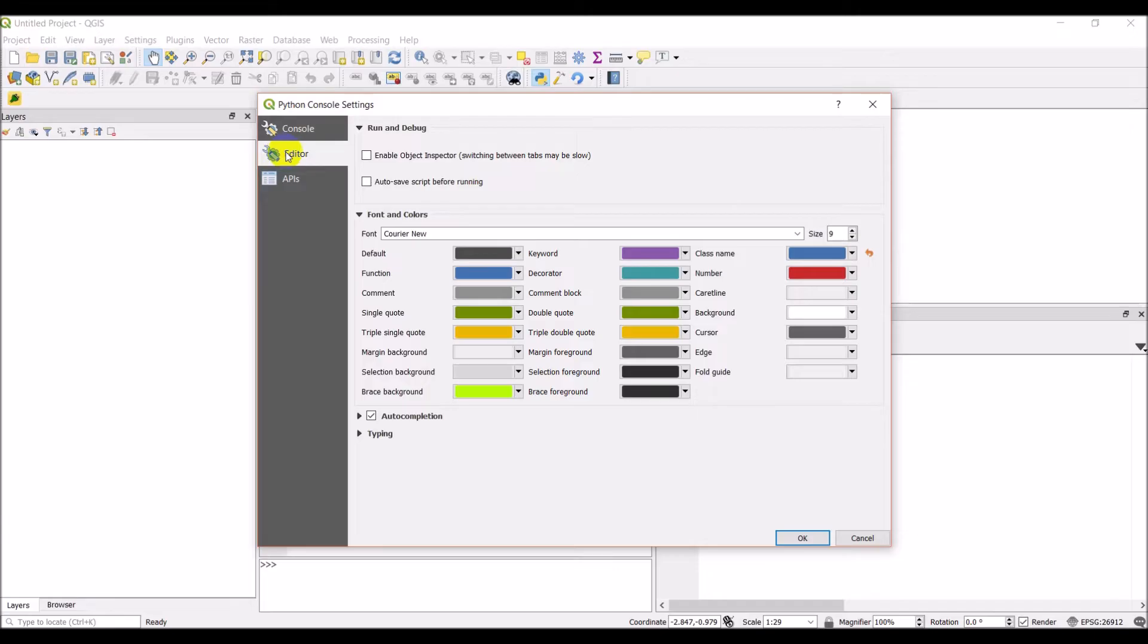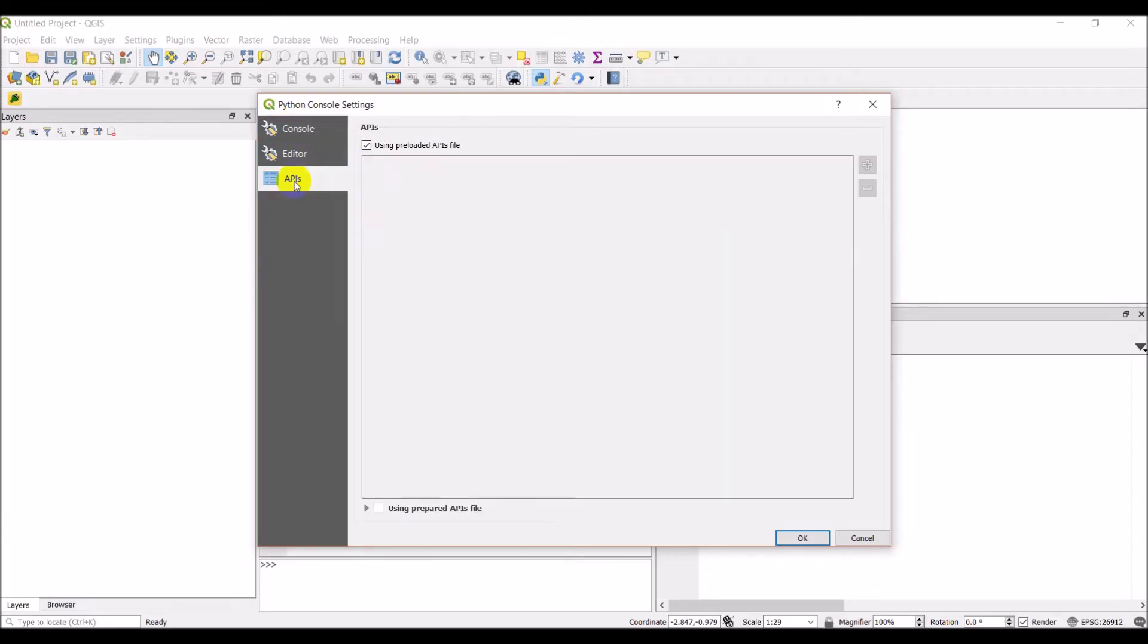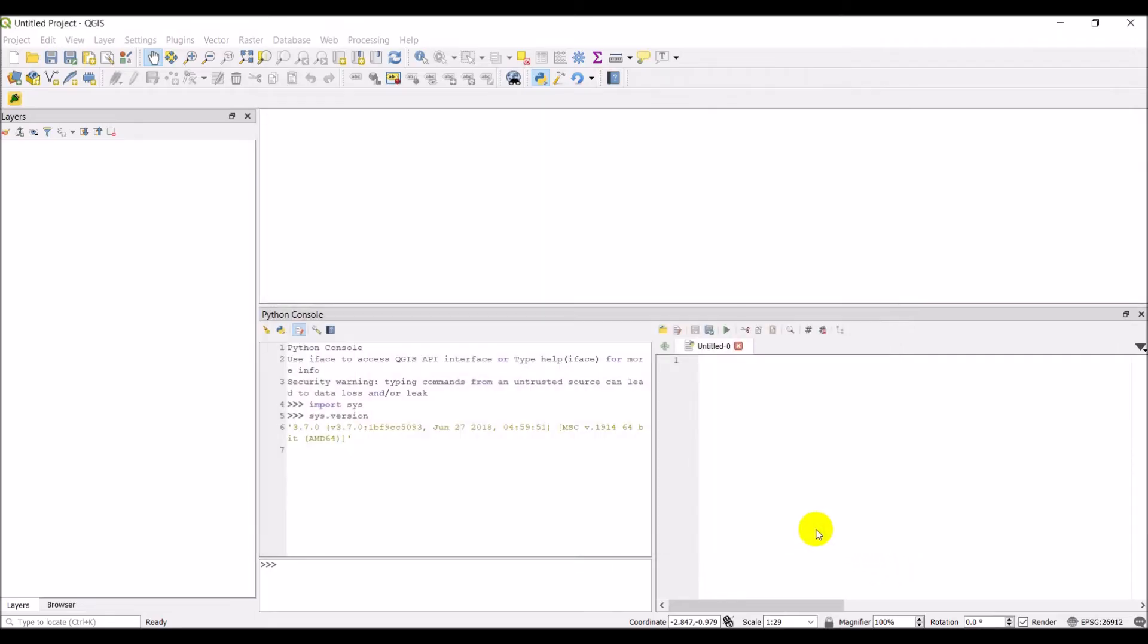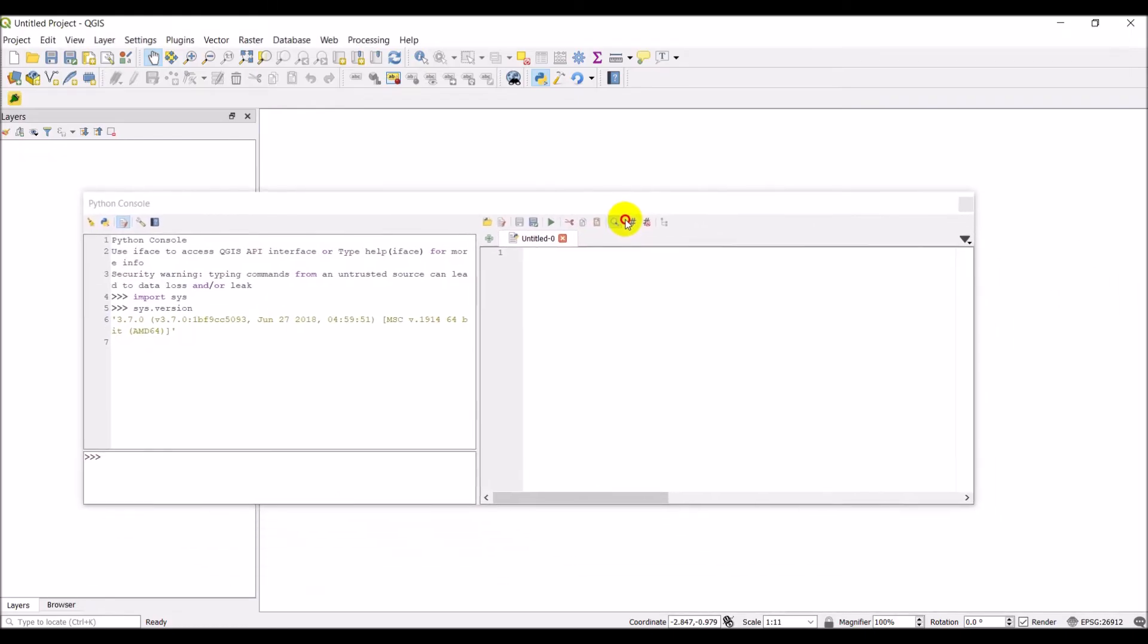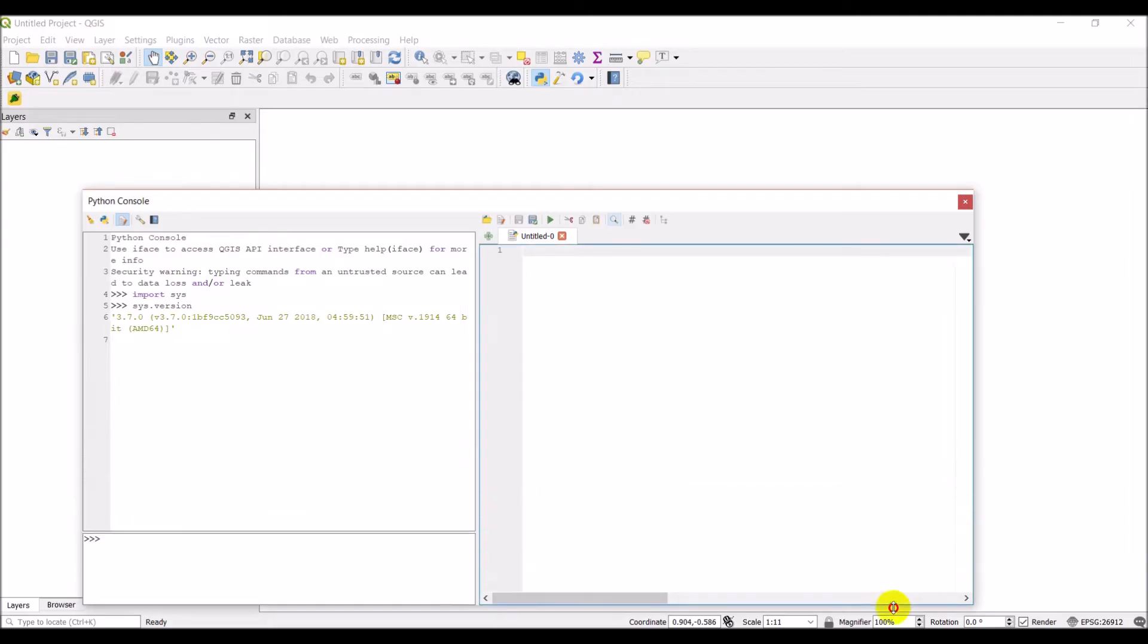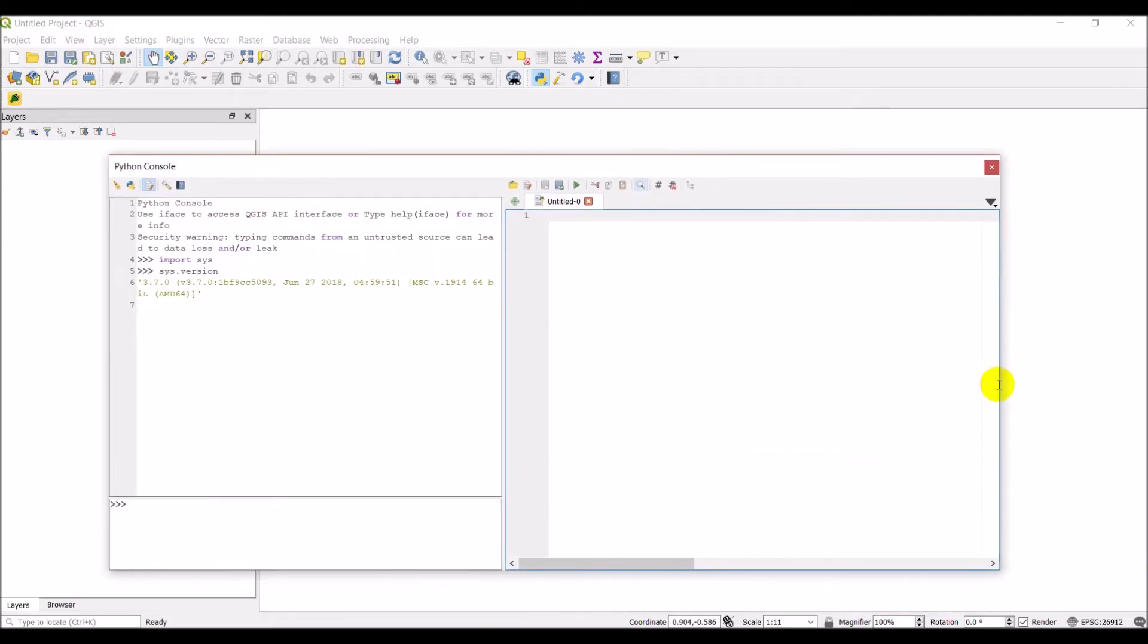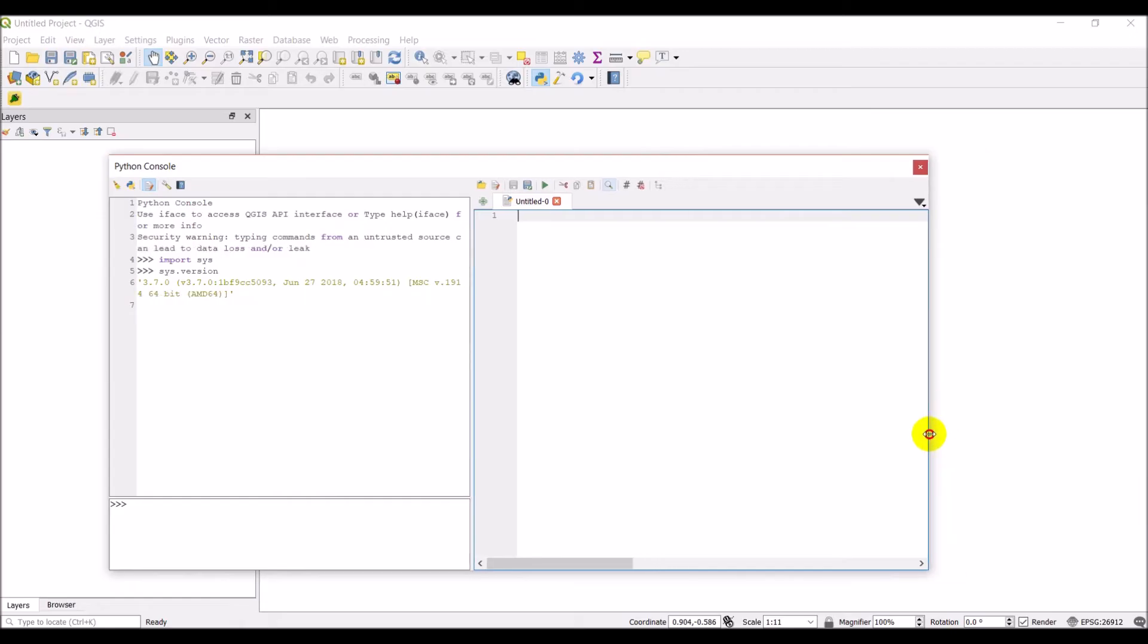There are a few more options here, like with the colors. I don't really worry about that. There's your console, and then you can preload some APIs or prepare APIs. We're not going to worry about any of those things. Okay, you can also pull this off, and so that's what I'll do. I'm going to pull this off and we'll write the code, and then we can slide it out of the way to see our QGIS window.